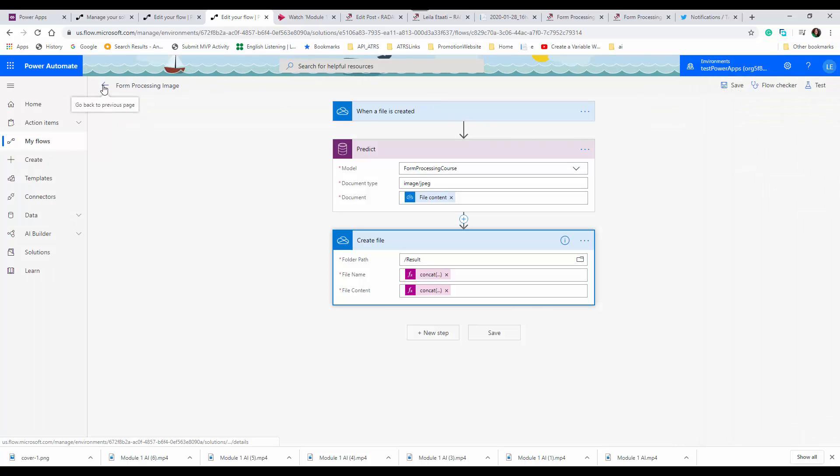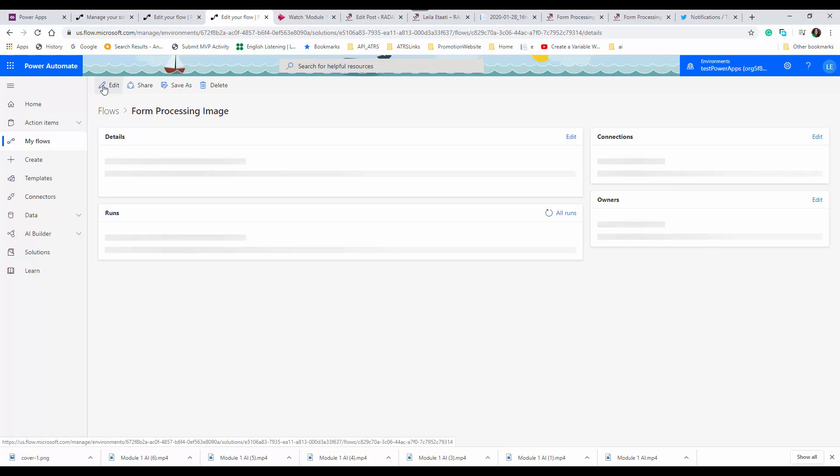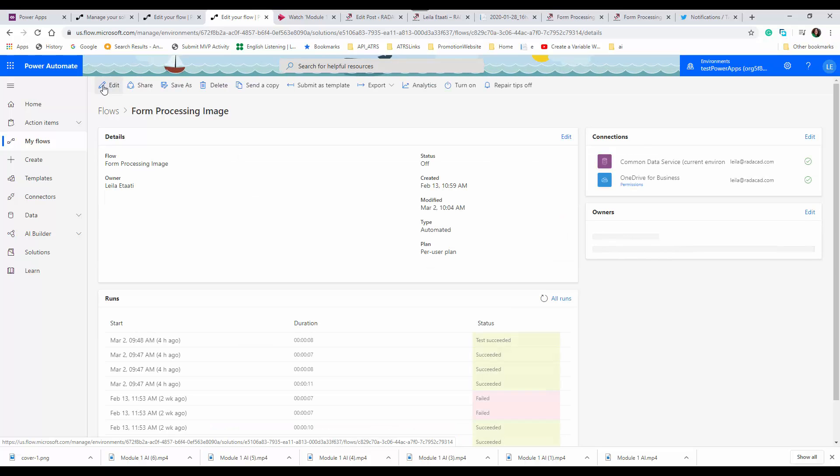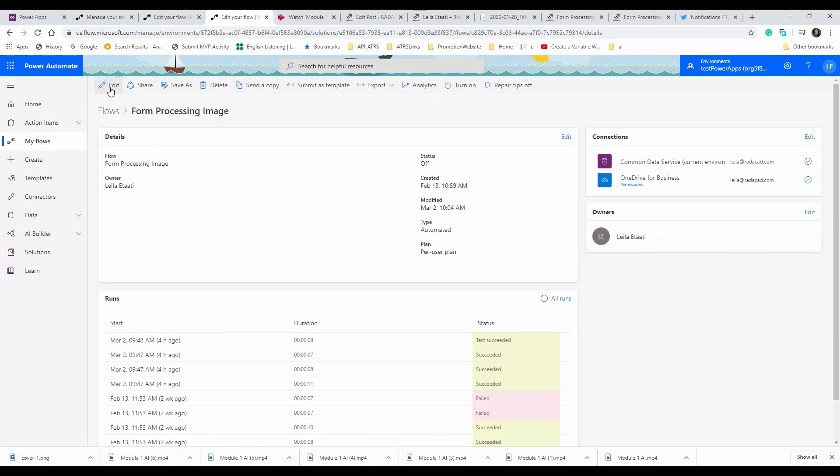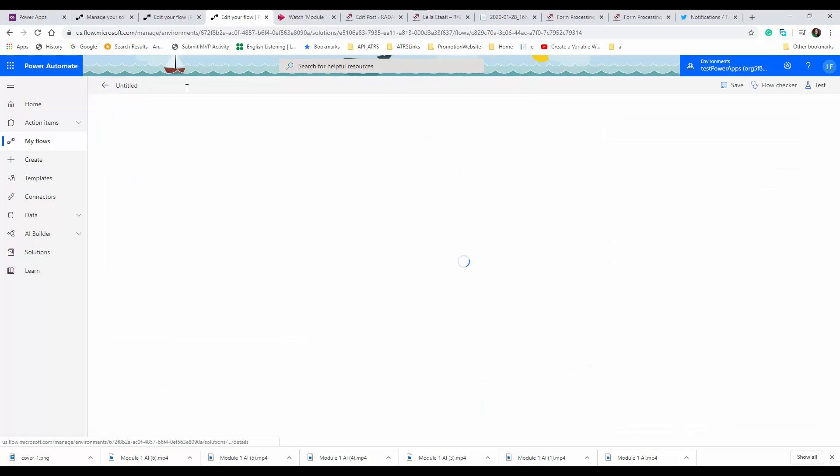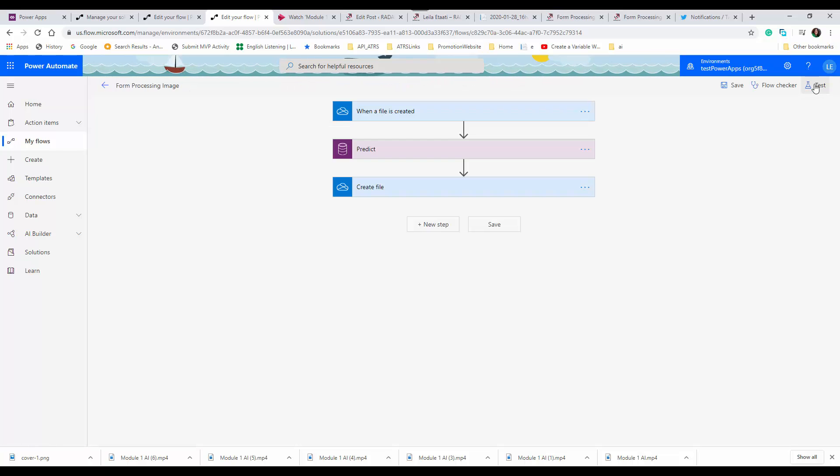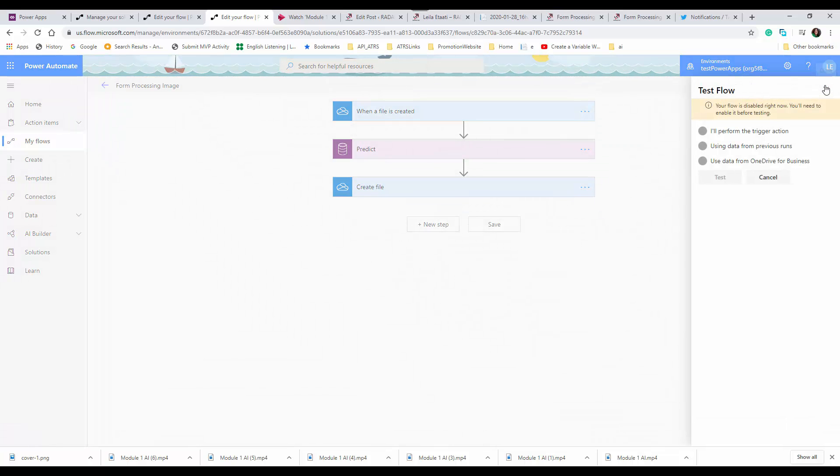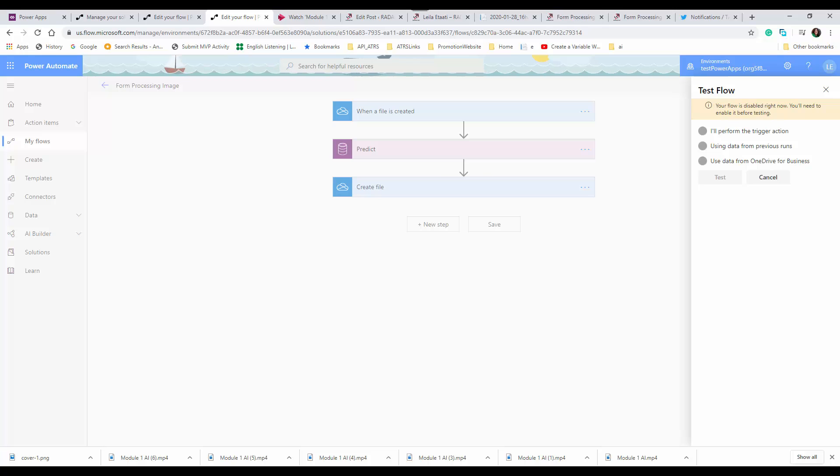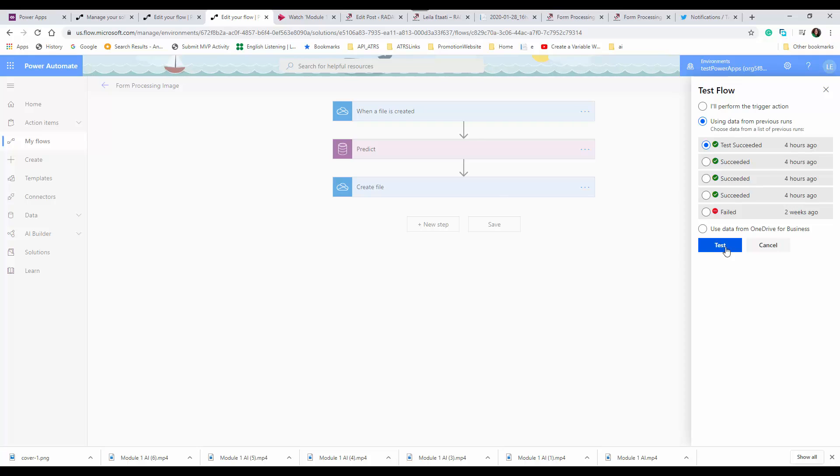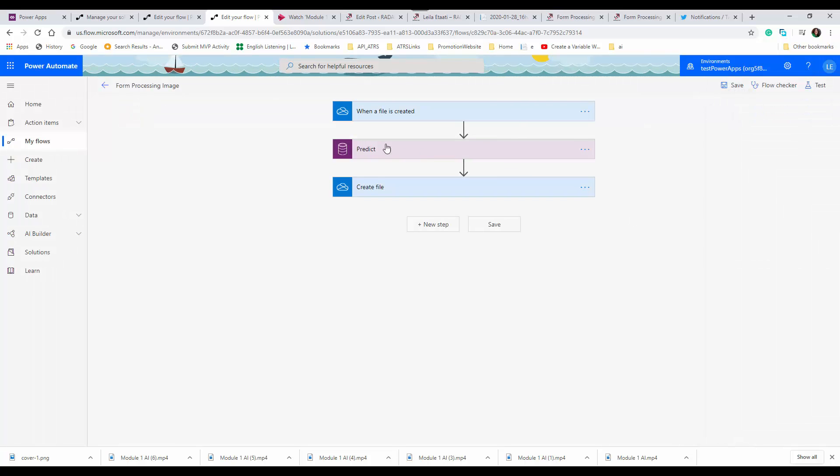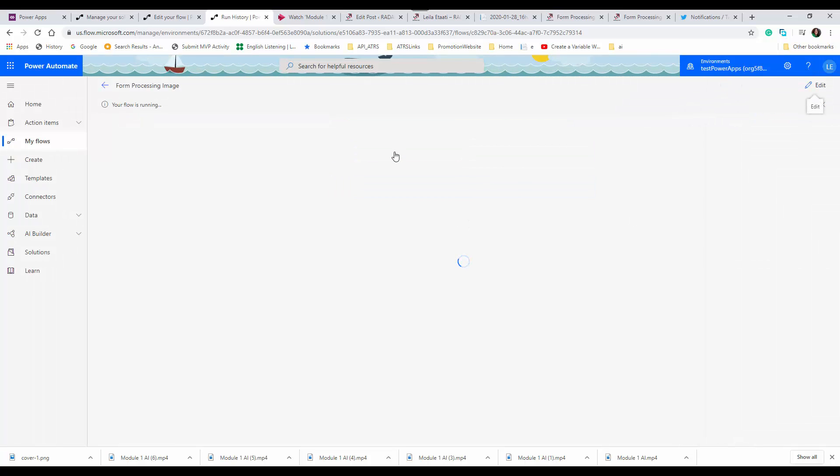We're going to run it to see how it works. Here, I'm using the previous run that I have, and you will see the difference between the previous run and this new one. I just want to show you the output of the predict.